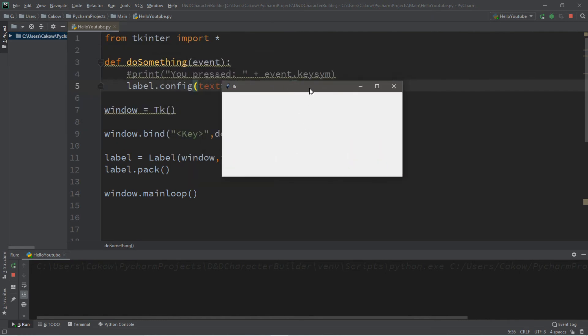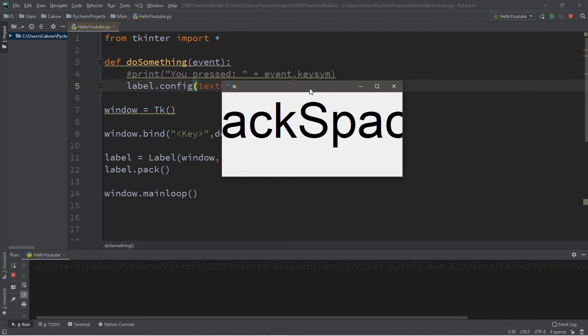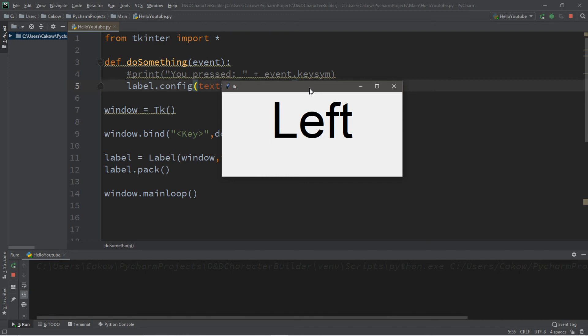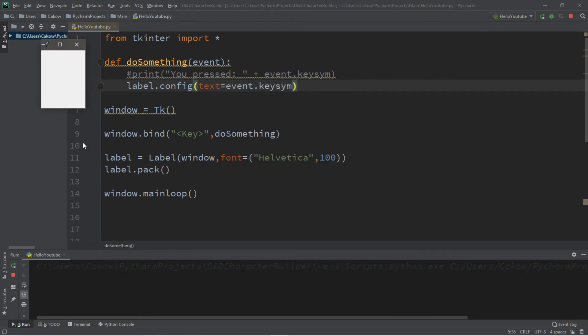So now this label is going to display whatever key that we press. So for example, W A S D, backspace, escape, up up down down left right left right B A start.